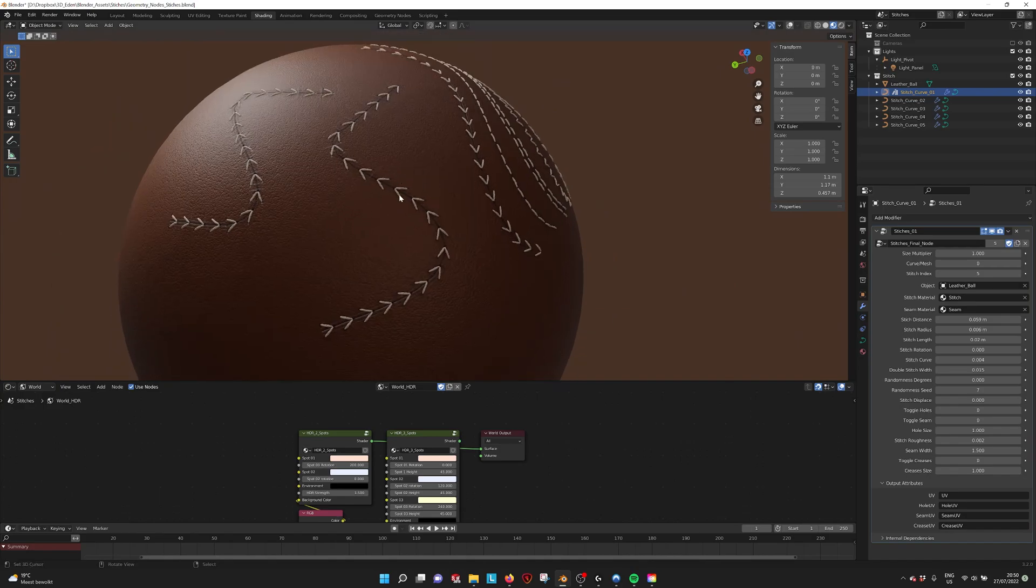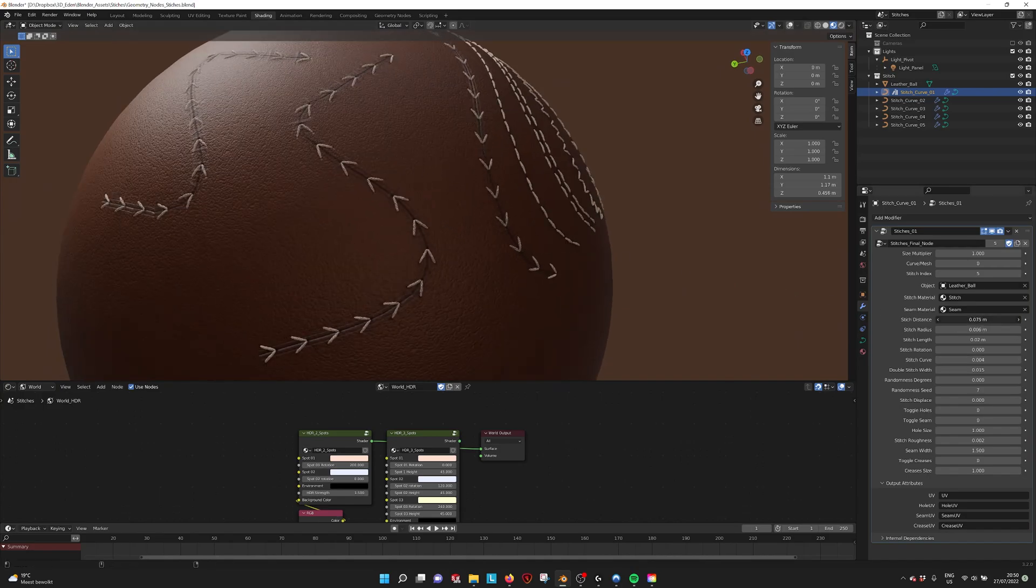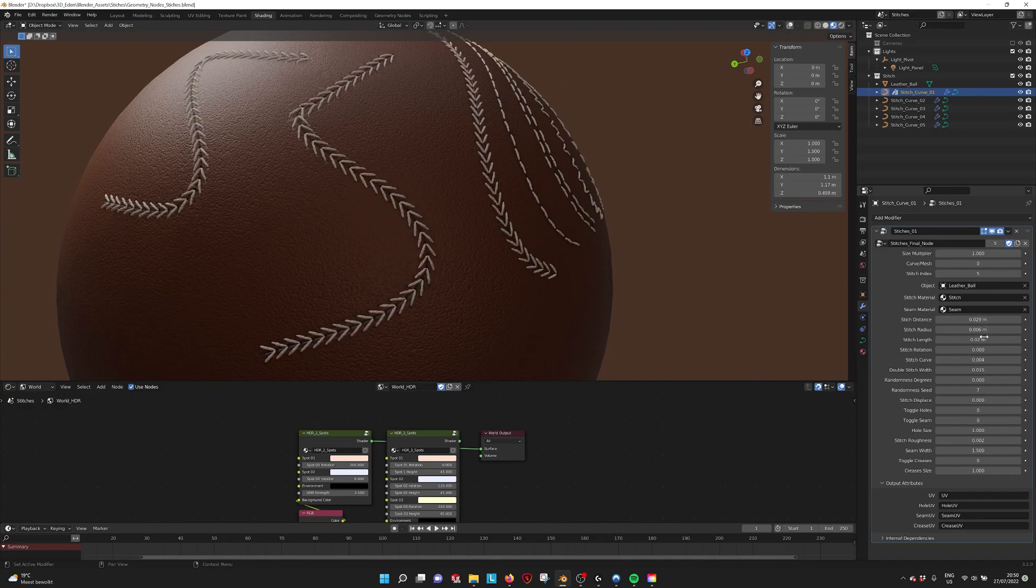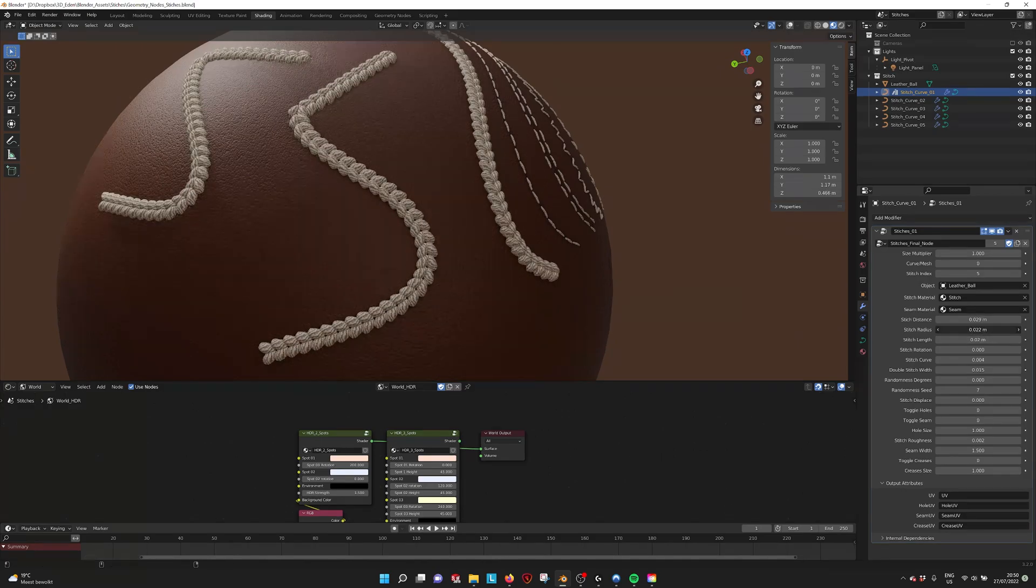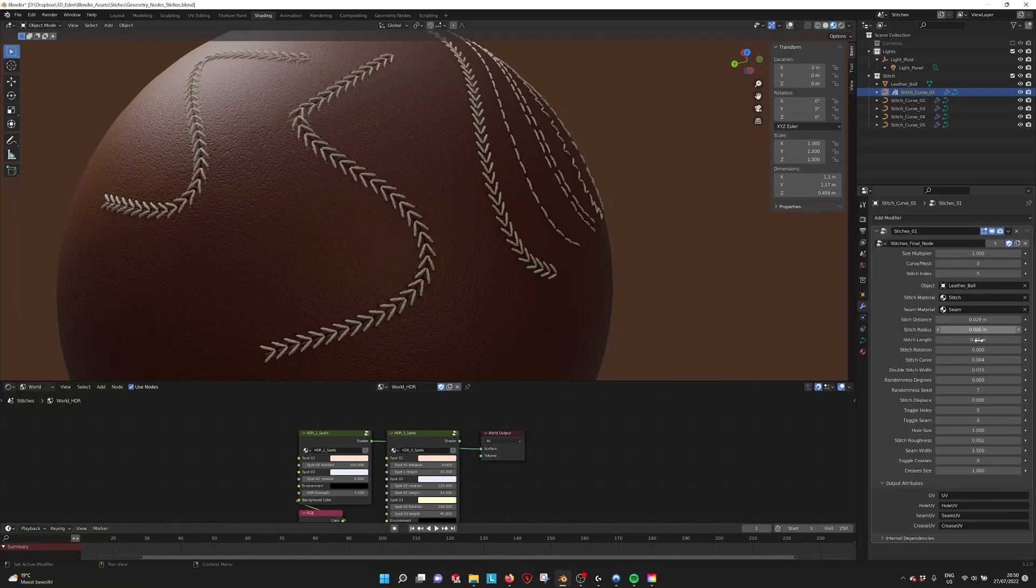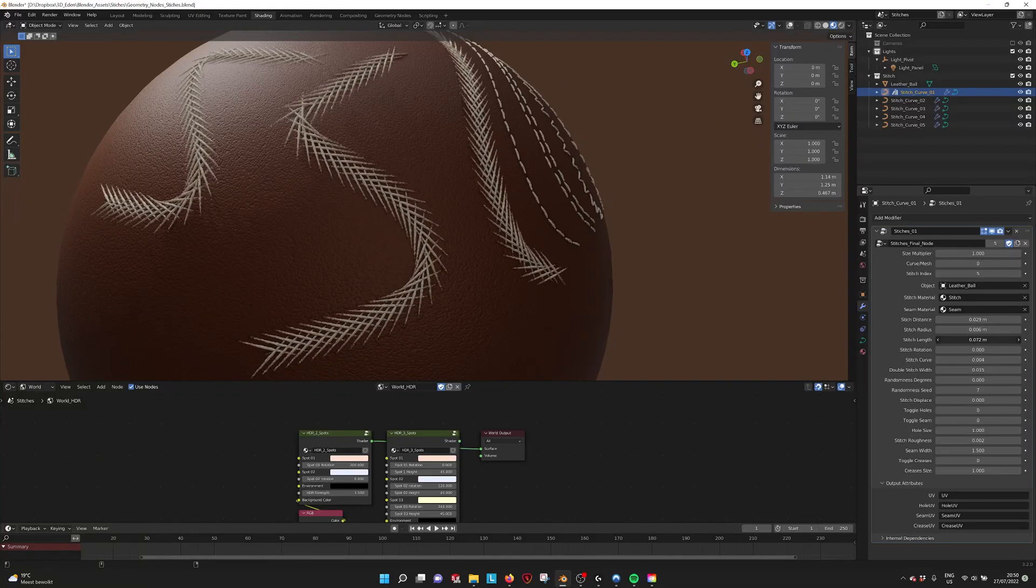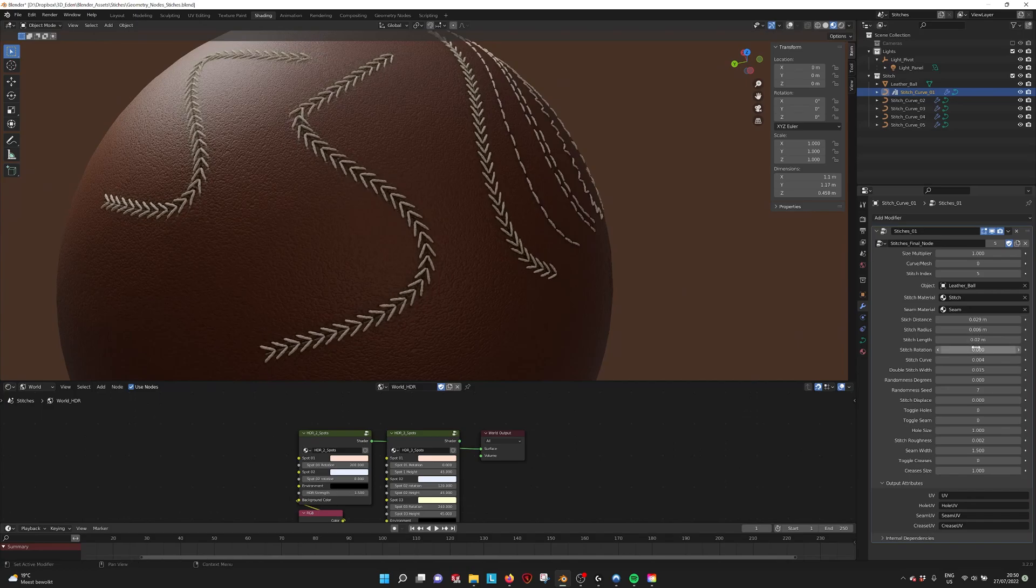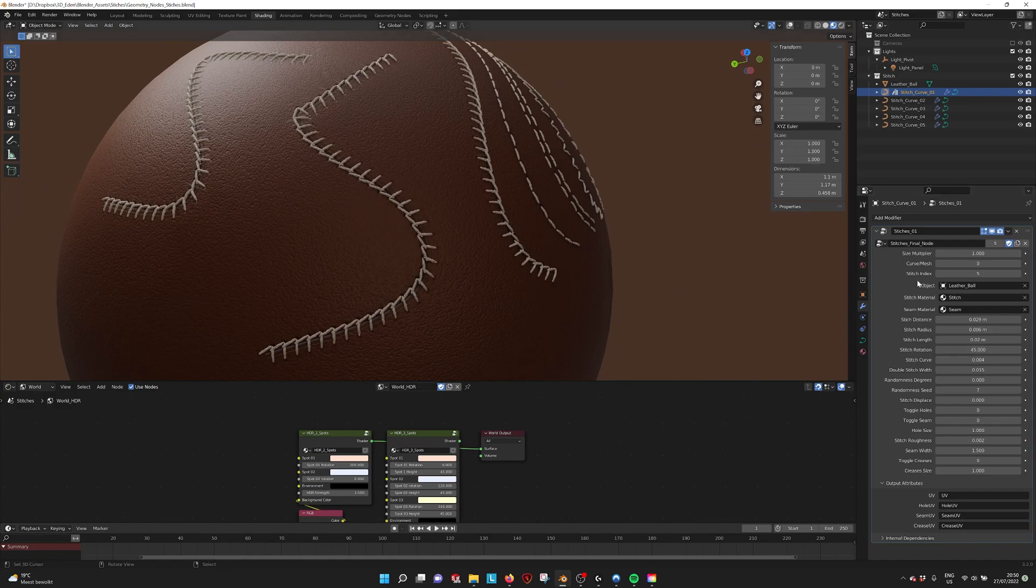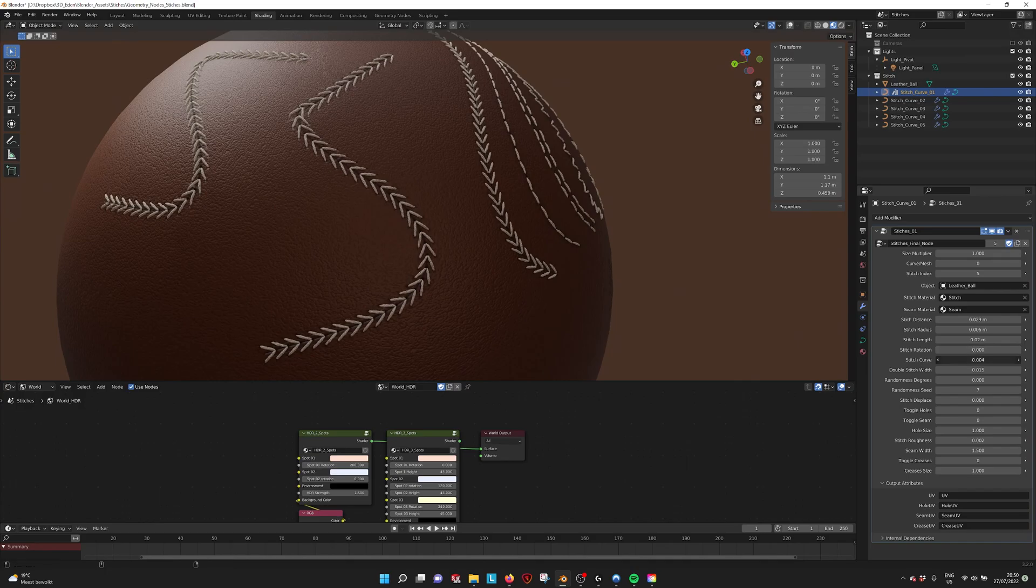You can also adjust all these stitches. So if you want, as I just did, make more of them. You can also change the radius so it becomes a thicker thread. You can change the stitch length if you want. You can do a stitch rotation. If I put this to 45, you see that they rotate and also start to intersect.